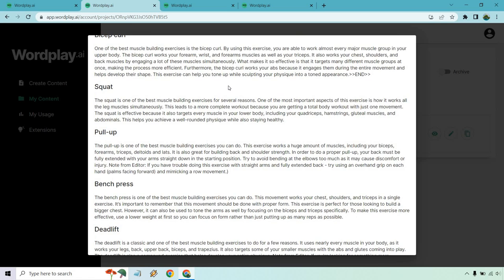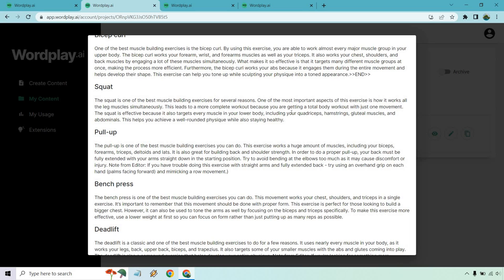The squat is one of the best muscle building exercises for several reasons. One of the most important aspects of this exercise is how it works all the leg muscles simultaneously. At least that's better, saying leg muscles and not your biceps too. This leads to a more complete workout because you are getting a total body workout with just one movement. The squat is effective because it also targets every muscle in your lower body, including your quads, hamstrings, gluteal muscles, and abdominals. At least that one was much better.